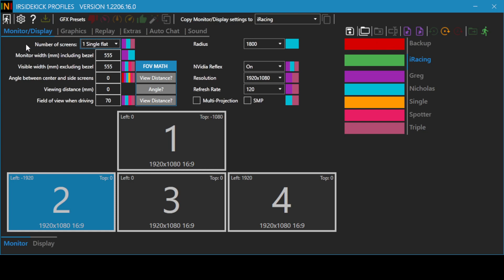To configure triple screens in window mode, we simply step through each field entering the required information. Number of screens: select three triple flat.